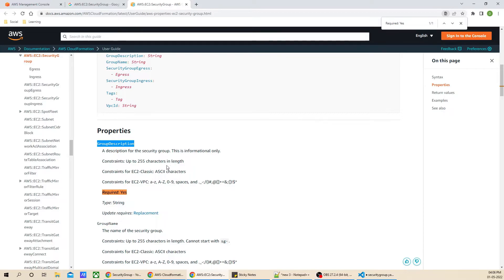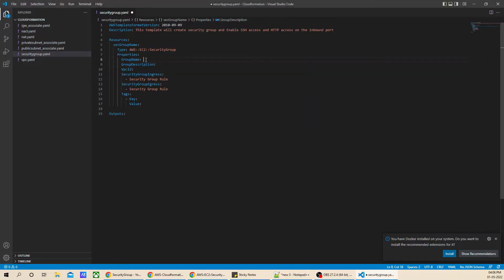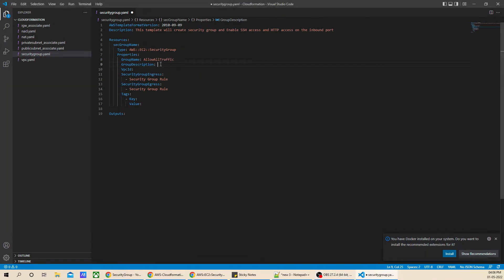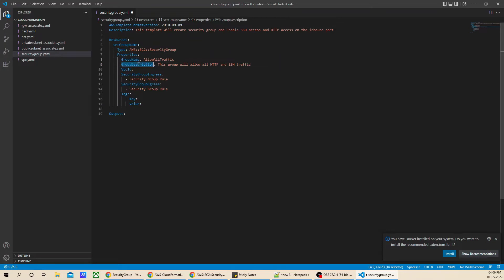Now let's do one thing. First, let's give the group name as 'all traffic access', and we will give the group description as 'this group will allow all HTTP and SSH traffic'. That is the only required property.